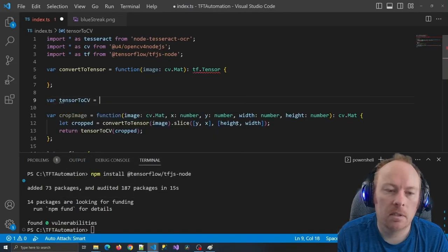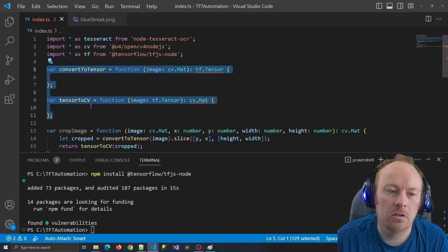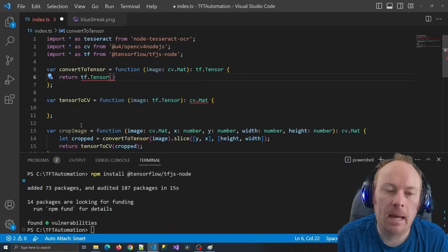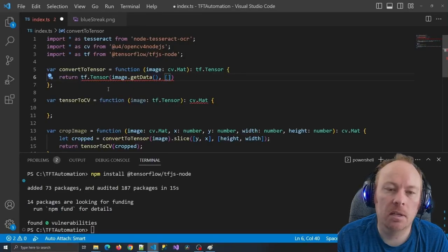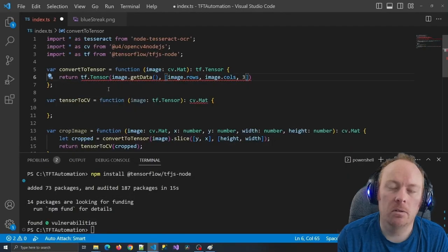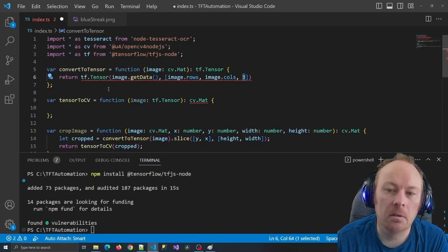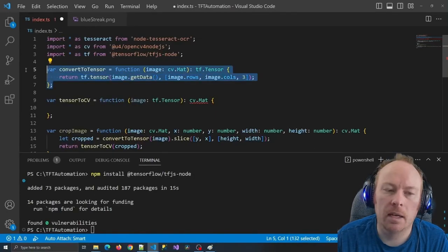Now let me define those conversion functions. For cvToTensor, I'll execute tf.tensor, passing it my data. cv has a getData function which returns a buffer like an array. Then I need to define the format so tensor knows how to interpret it — I pass it the number of rows, columns, and the number of values at each location, which is three because I have red, green, and blue colors, each represented by a separate number. Most images also have an alpha channel for transparency, but in my case I'm choosing to ignore that.